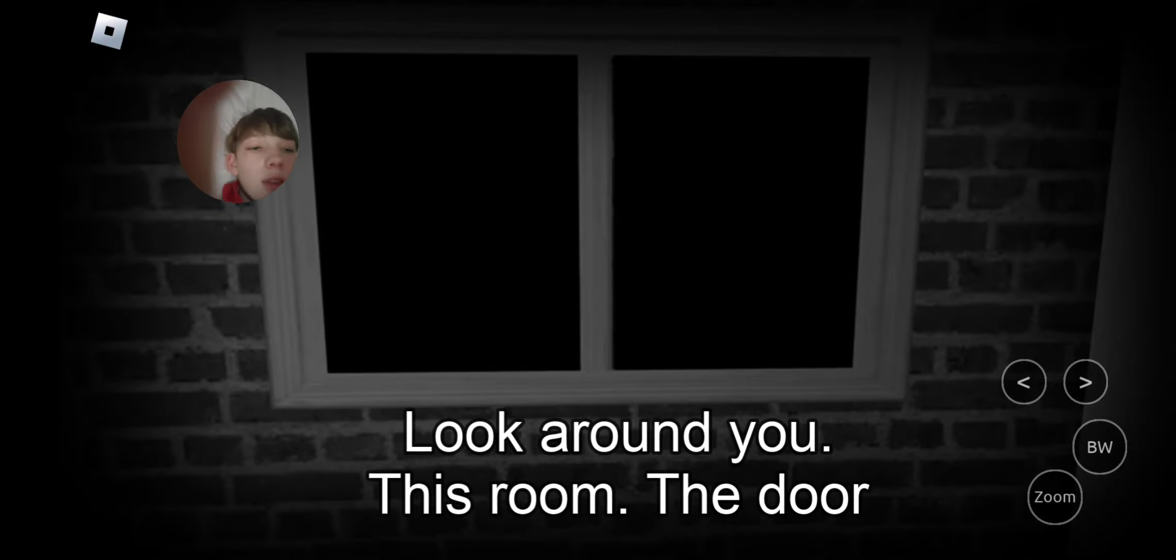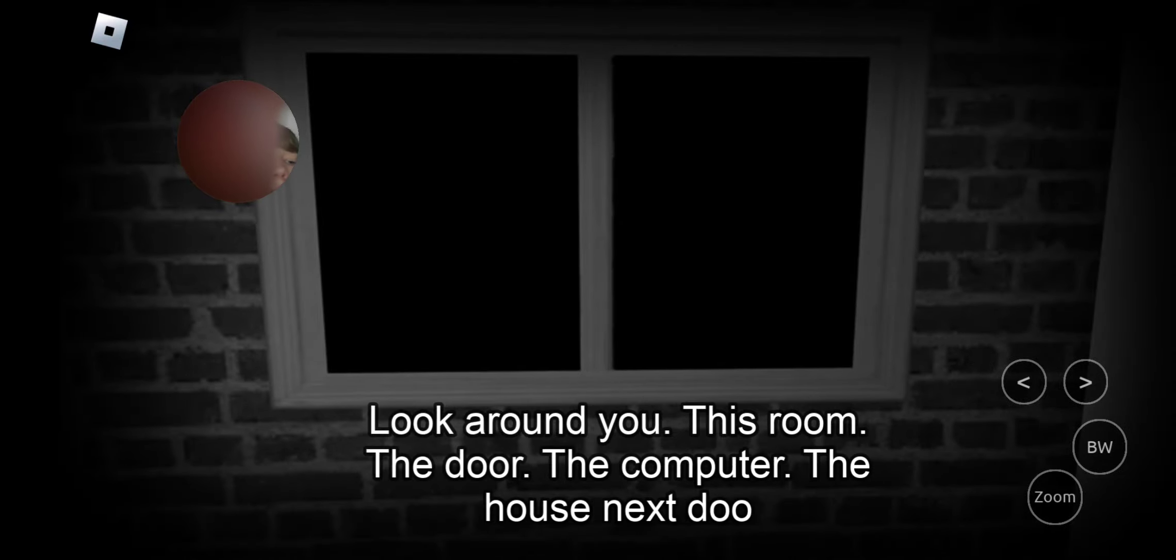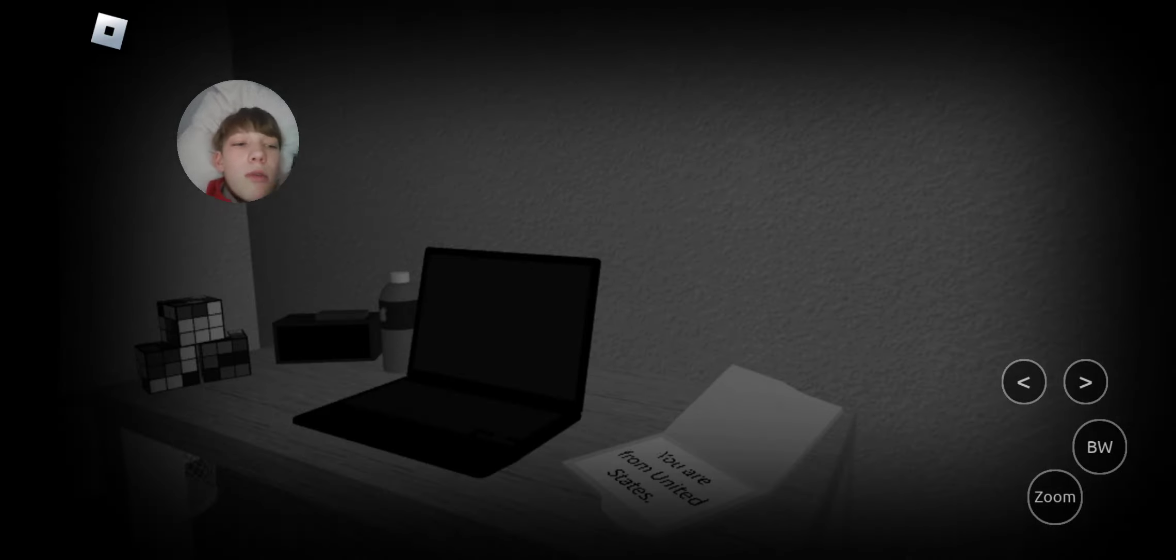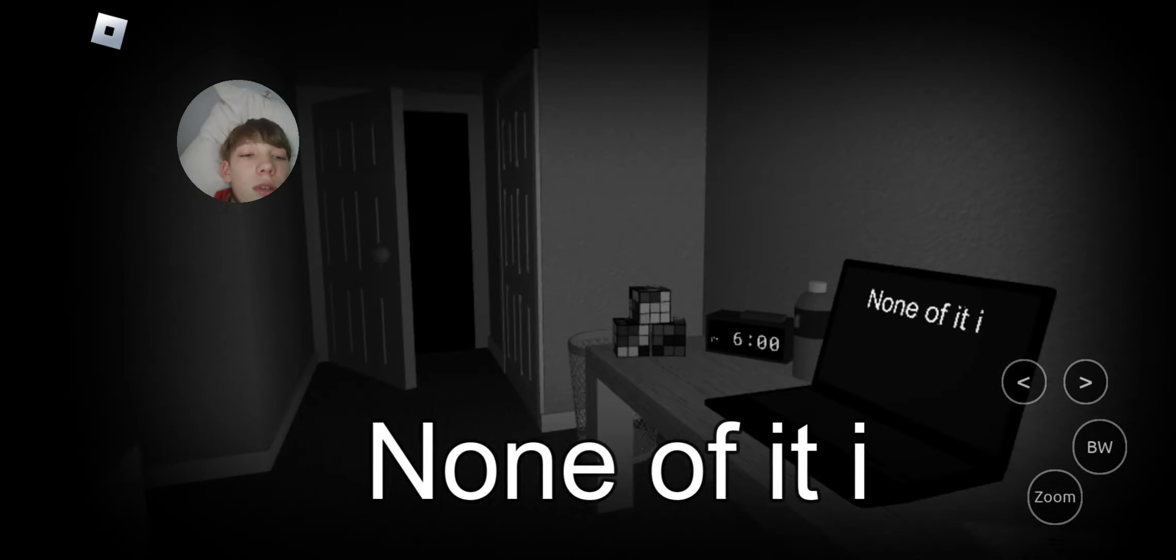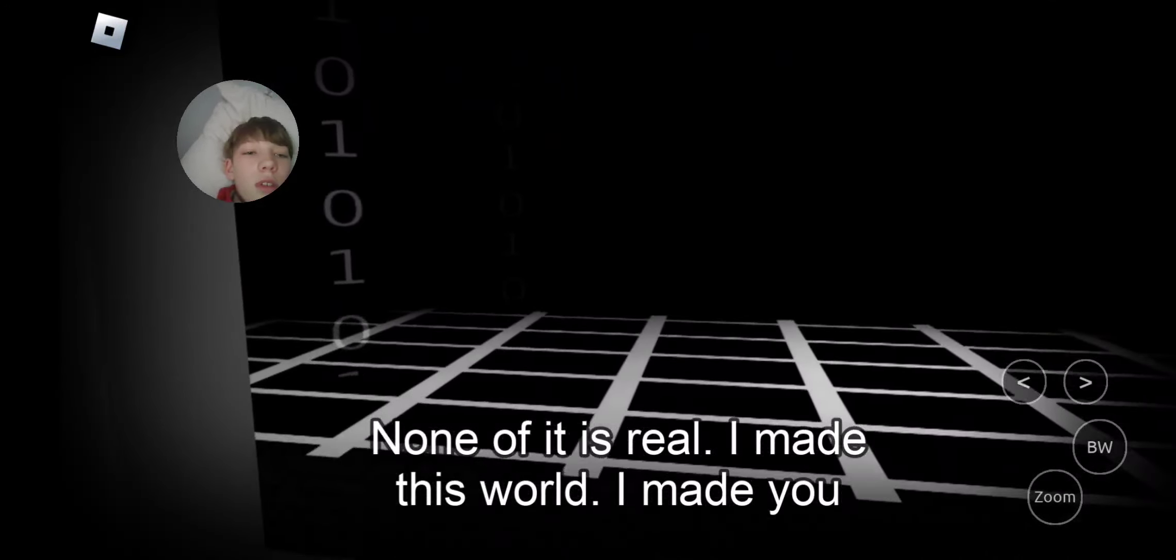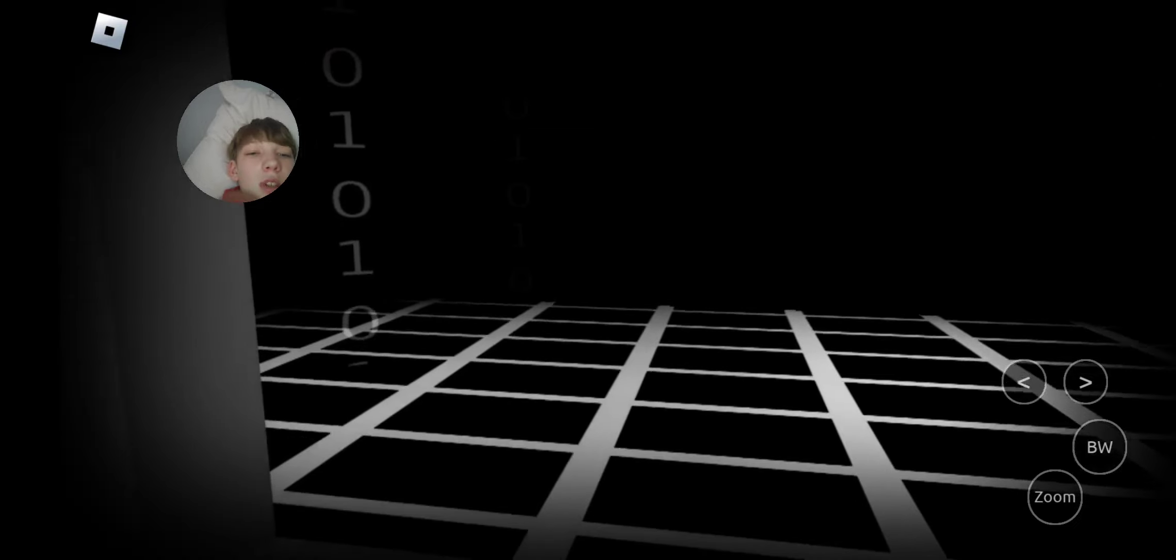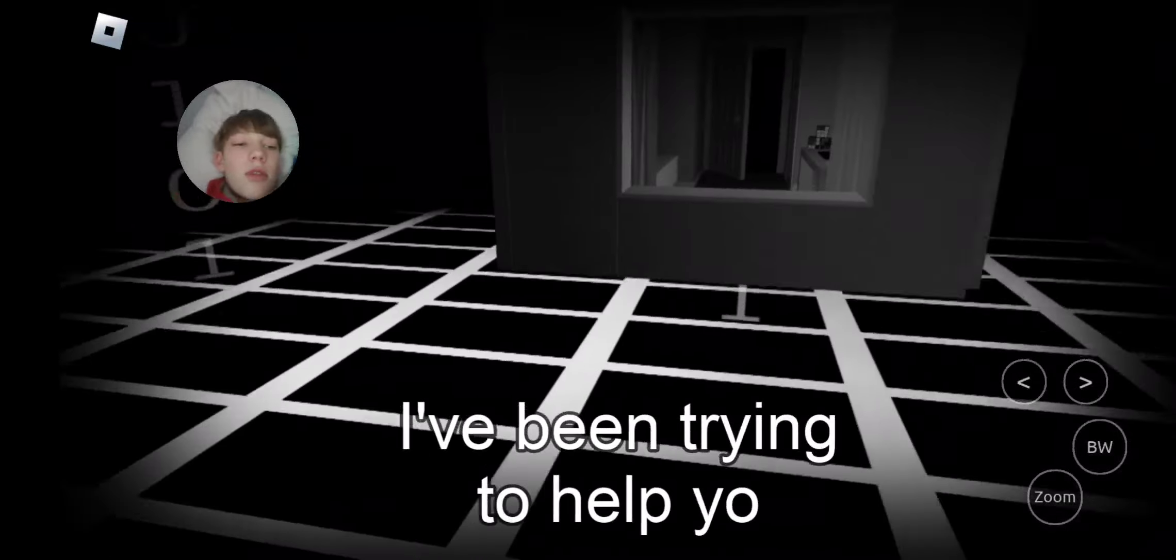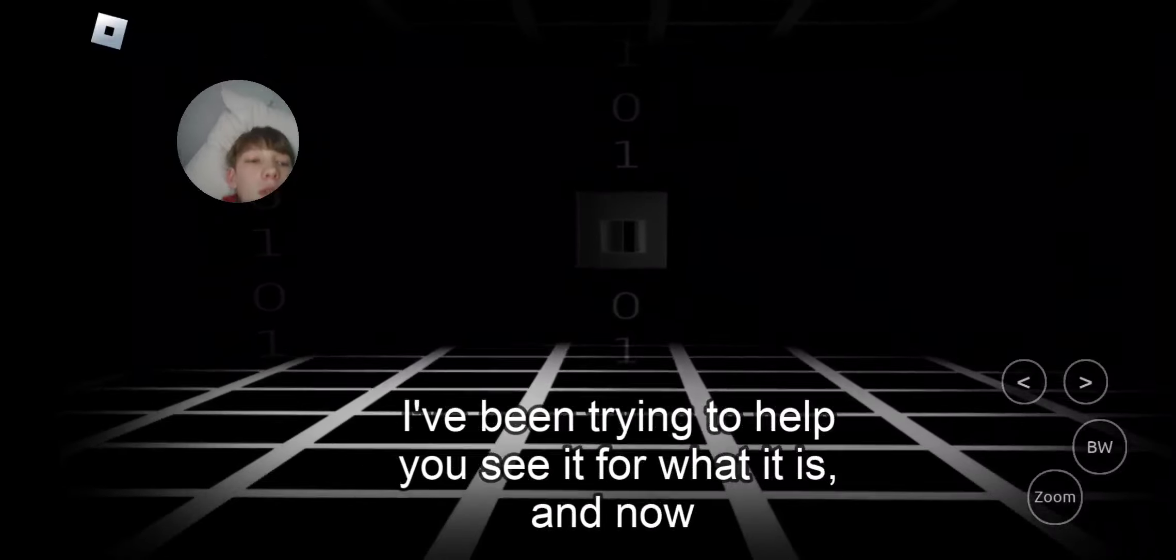Look around this room. The door. Come to the house. The next door. Wait, can I move? None of it is real. I made this world. I made you. What is this game? I've been trying to help you see it.